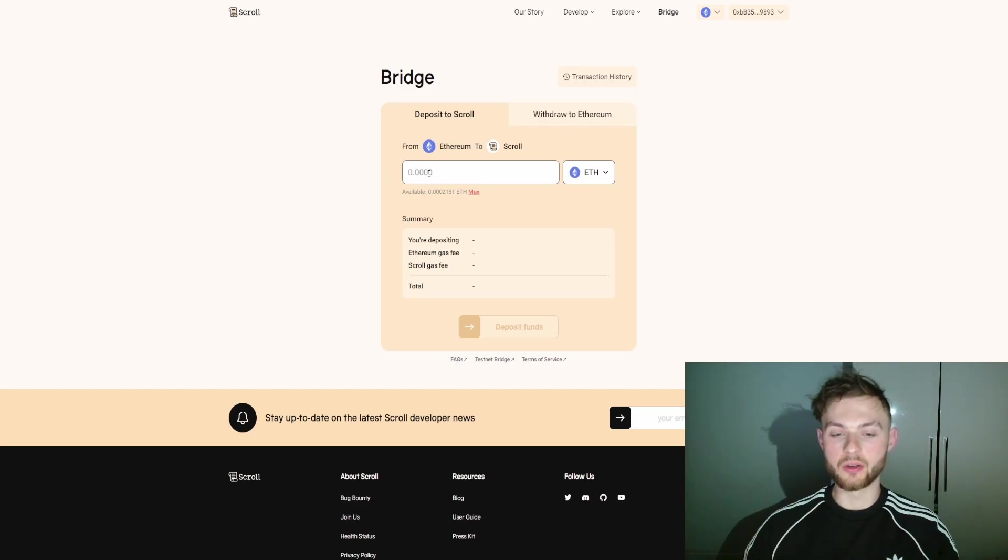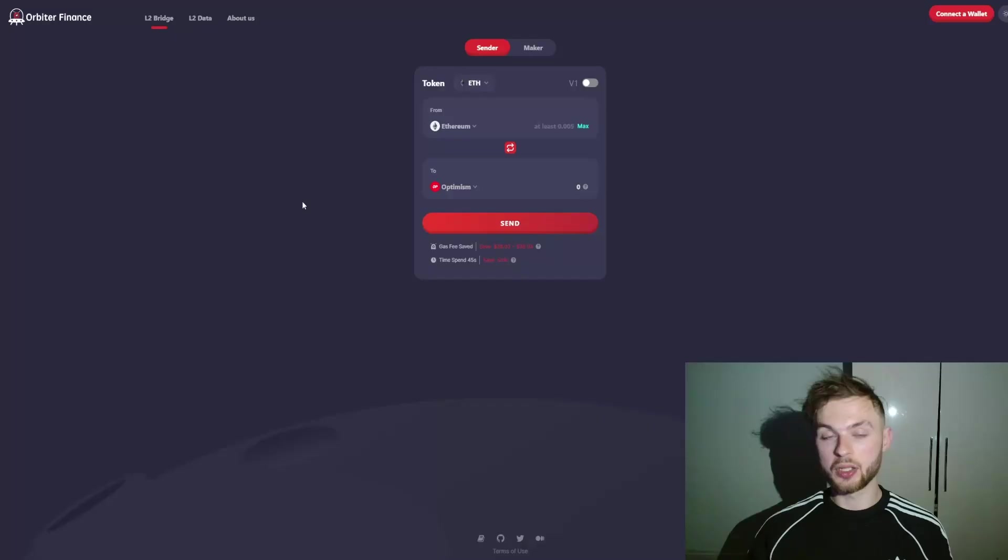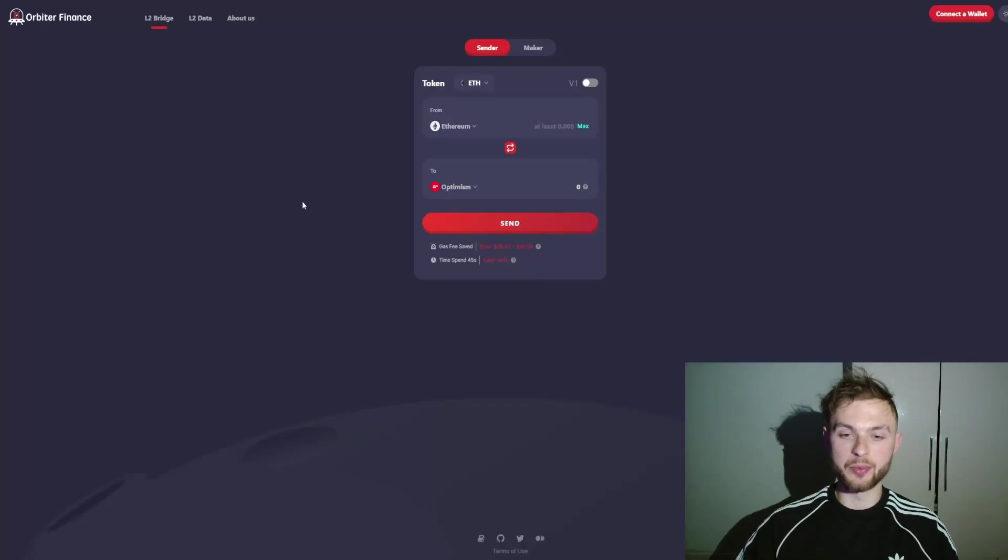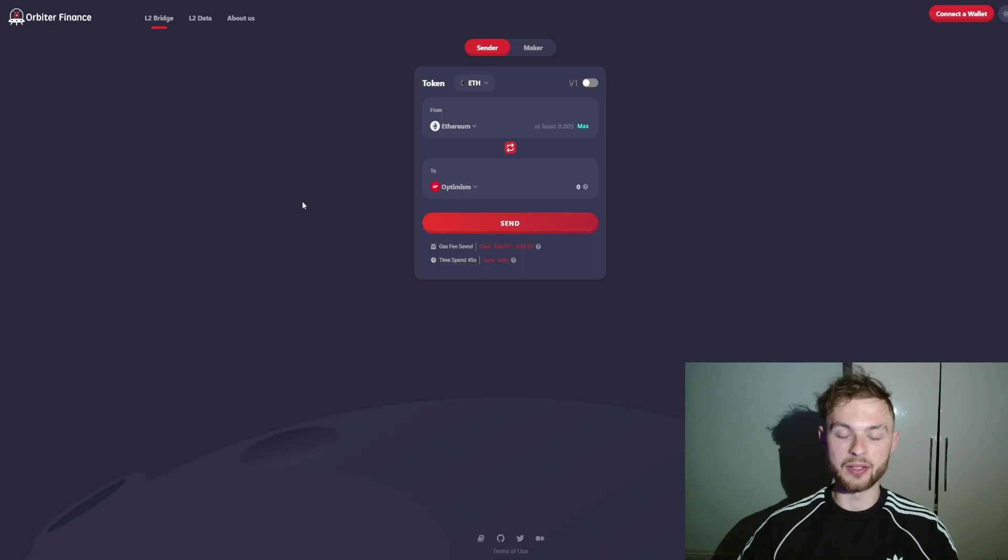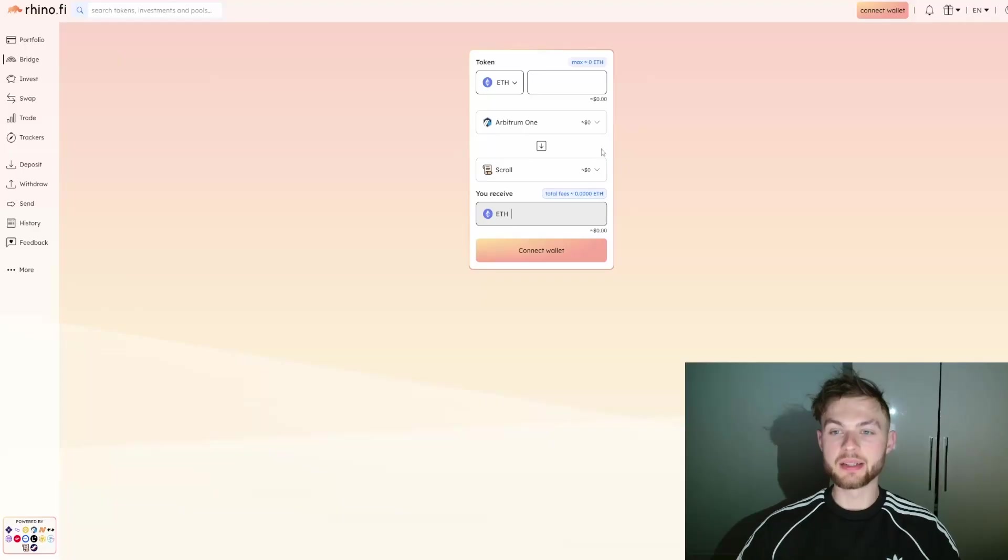It's going to cover all the gas fees that we need. It's going to take around 20 minutes to confirm the transaction. If you don't want to use the official bridge and want to save something on the gas fees, you can use third-party bridges like Orbiter Finance.